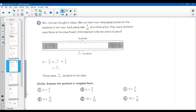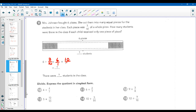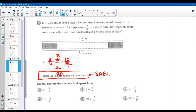Mrs. Johnson bought six pizzas. Each was cut into equal pieces for the students in her class. Each piece was three-tenths of a whole pizza. How many students were there if each child received only one piece? We're taking our six pizzas and dividing by three-tenths, which is the same thing as six over one times ten over three. Three goes into three once and into six twice — that's cross-cancelling. Two times ten is 20, one times one is our denominator — twenty over one. There were 20 students in the class. That's a sable: sentence, answer, box, label — answered in a full sentence.